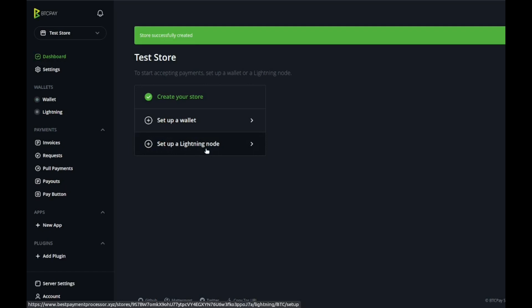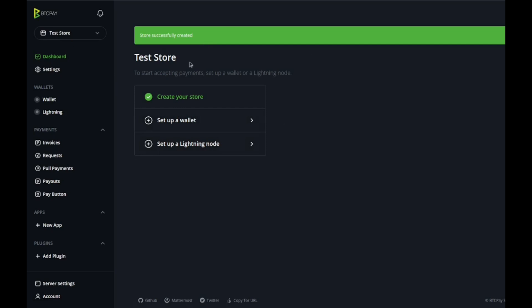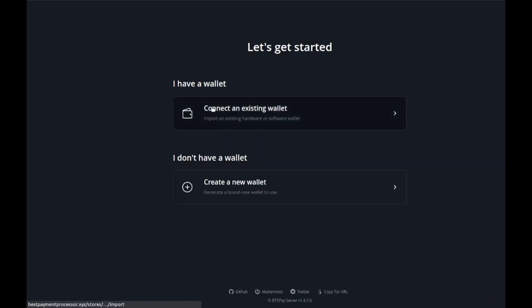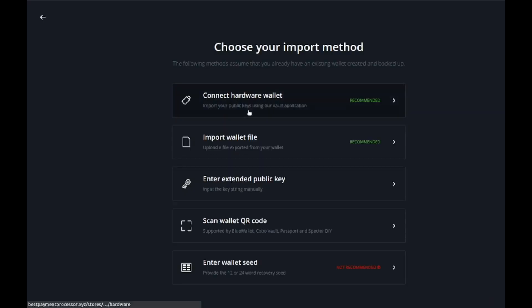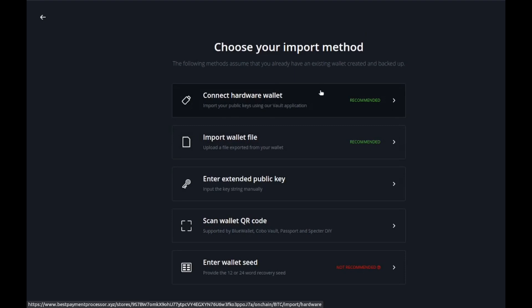Once that's done you're going to set up a wallet. What you could do is connect it with a hardware wallet, so if you have a Trezor or something along those lines like a USB, this is where you go to connect that.